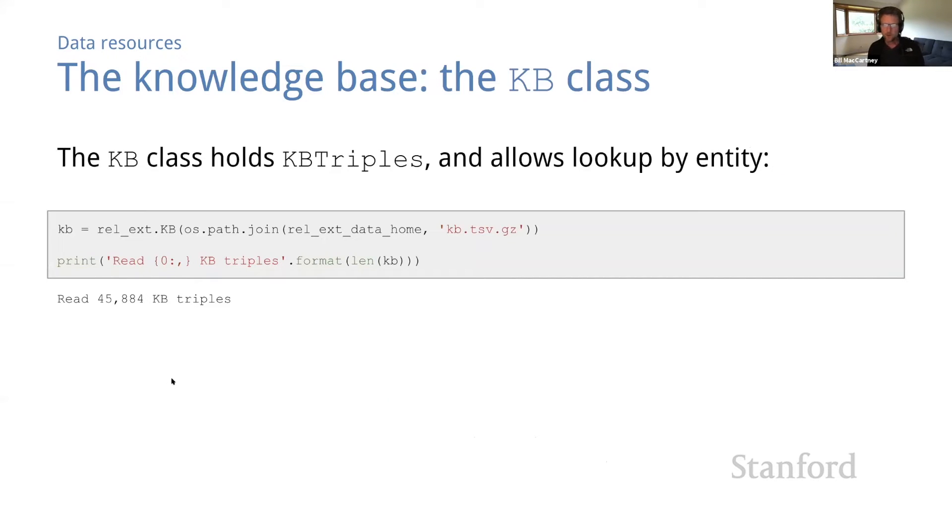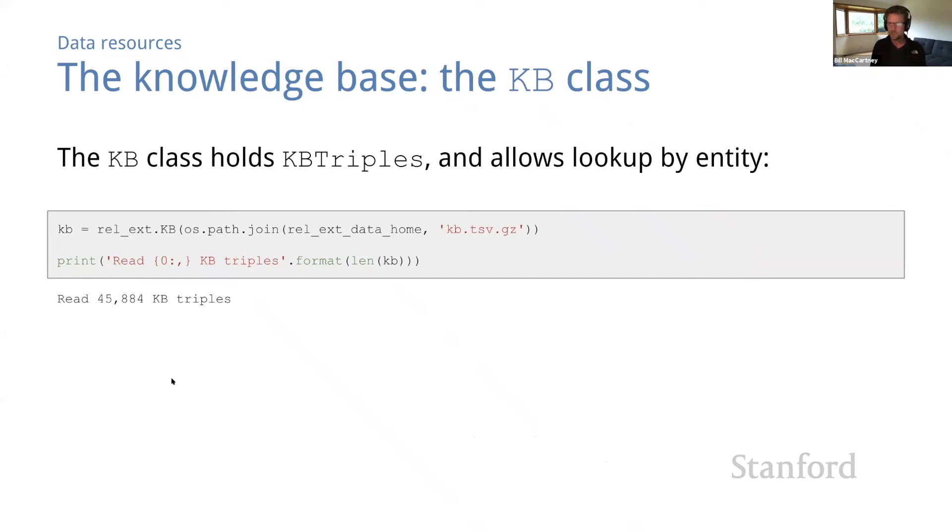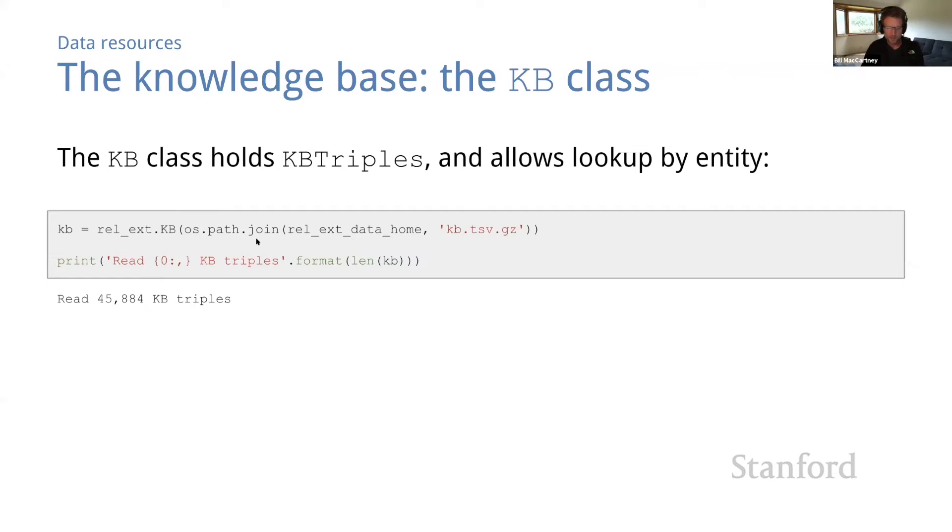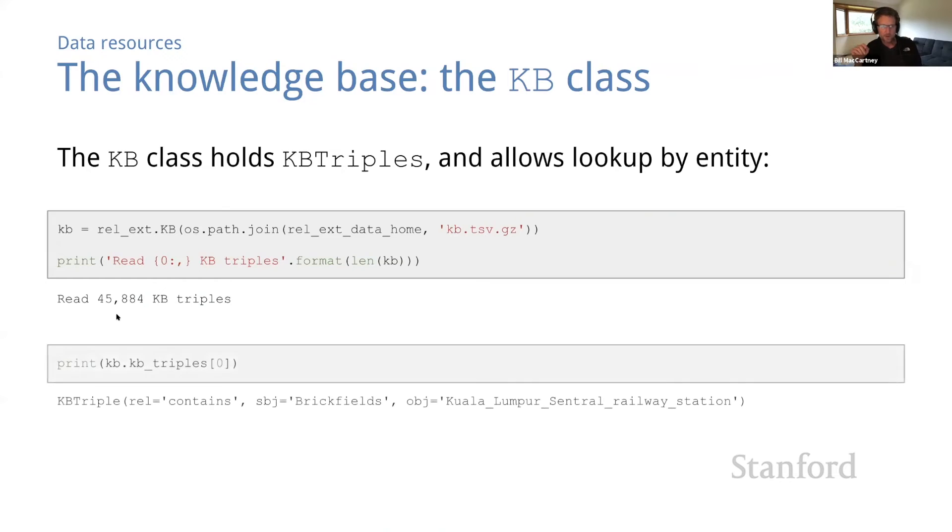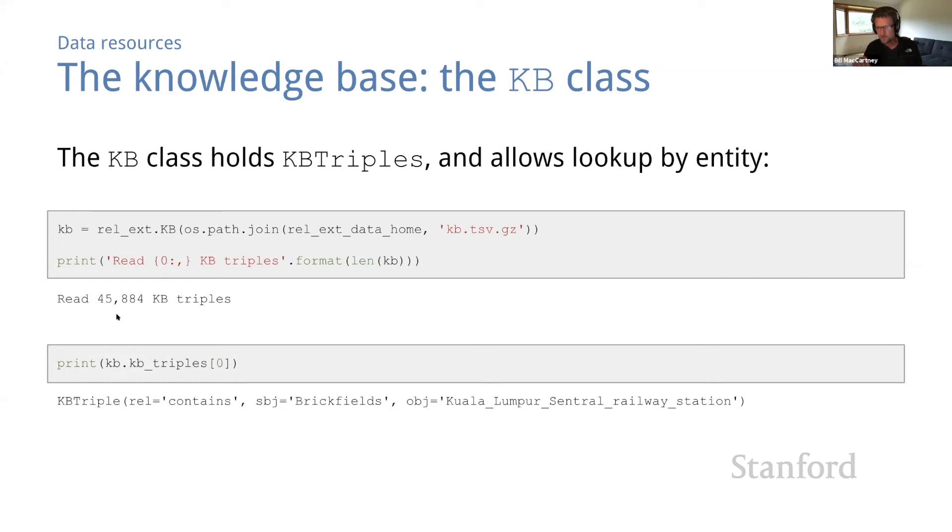Now, just like we did for the corpus, we've created a KB class to store the KB triples and some associated indexes. This class makes it easy and efficient to look up KB triples, both by relation and by entities. So here we're just loading the data and printing a count of the KB triples. There are 45,000 KB triples. So this is quite a bit smaller than the corpus. If you remember, the corpus has 330 examples. And we can print out the first KB triple. So this is a KB triple that says that the contains relation holds between Brickfields and Kuala Lumpur Central Railway Station, which I did not know.